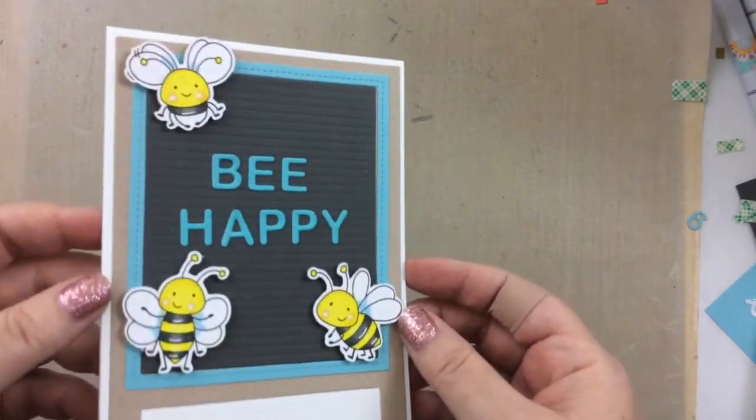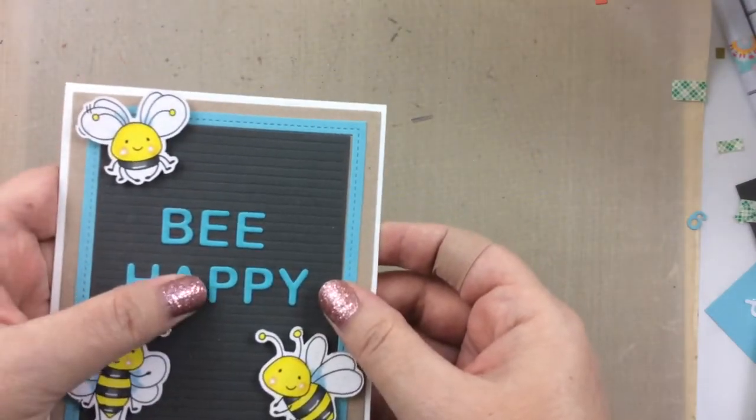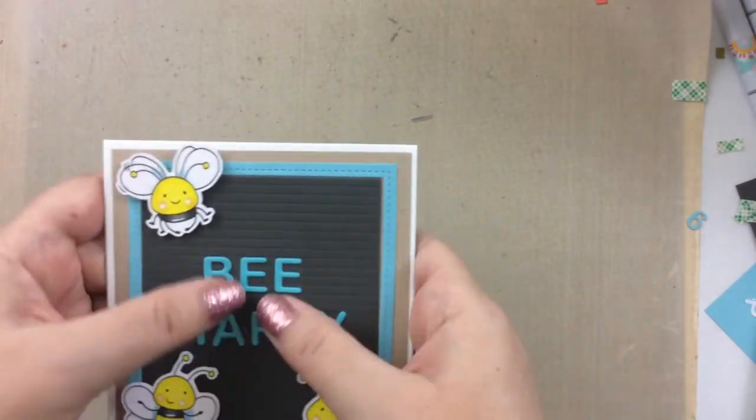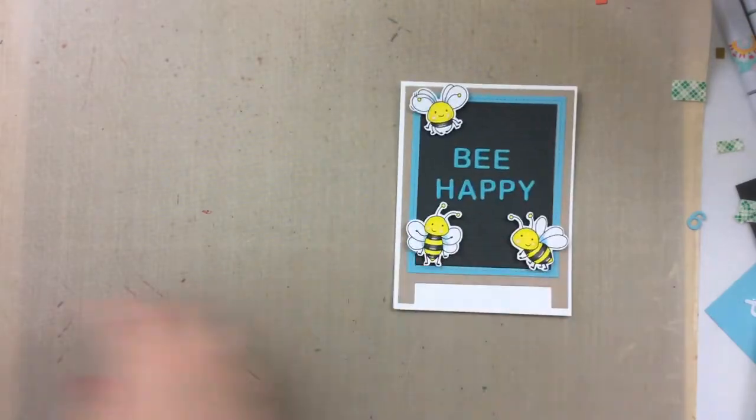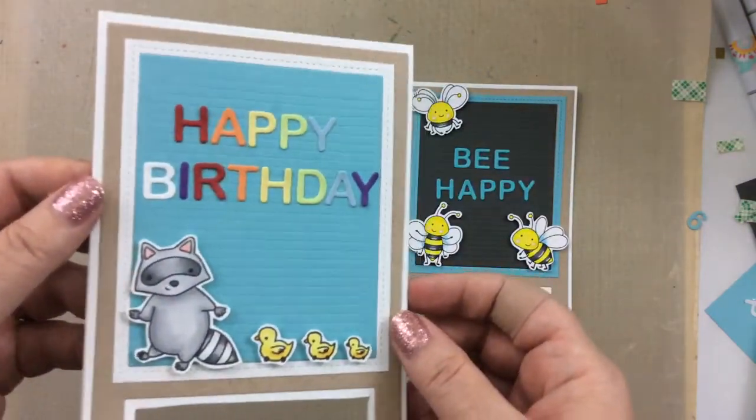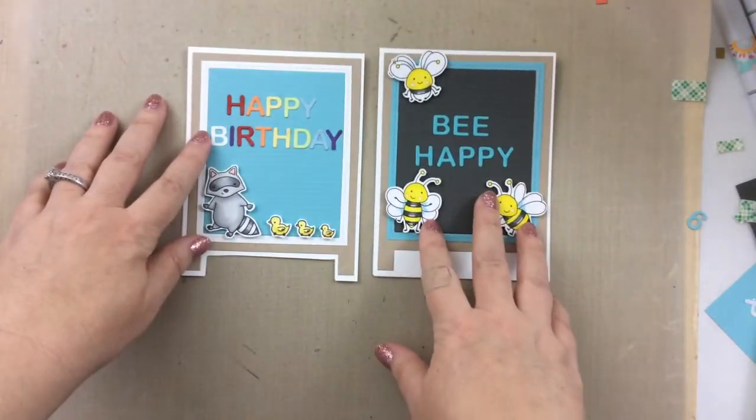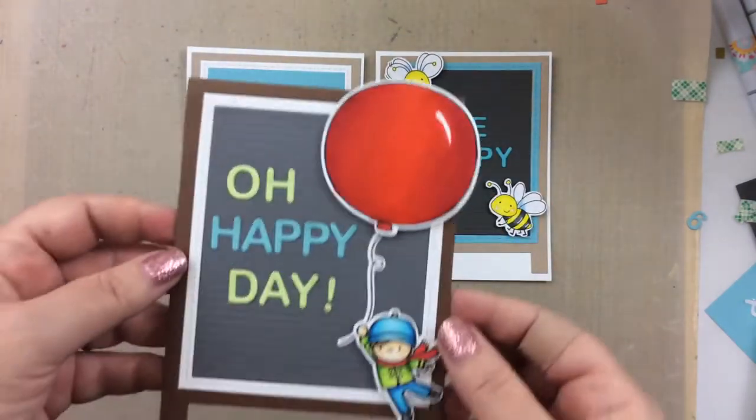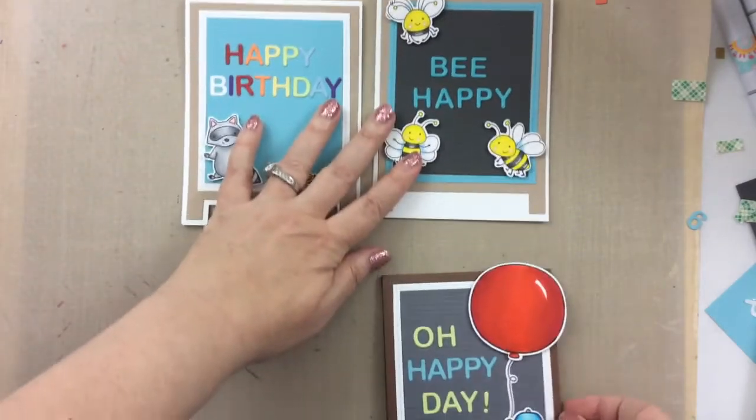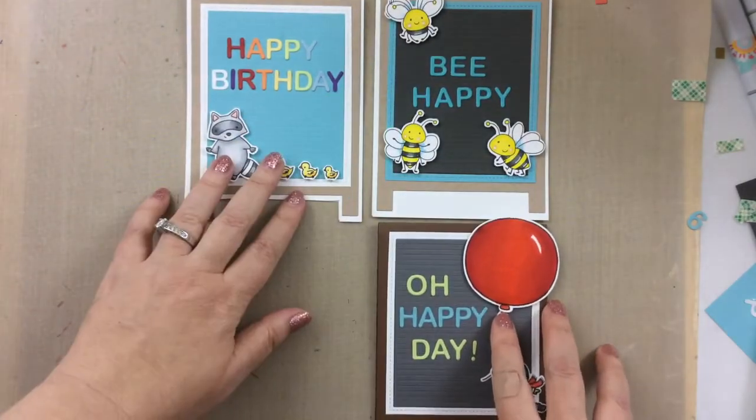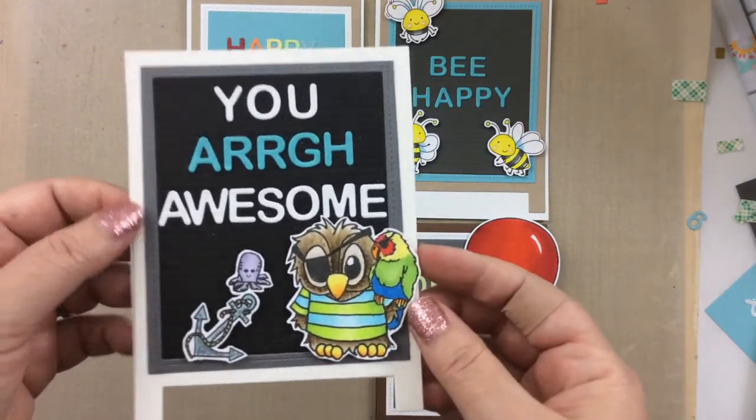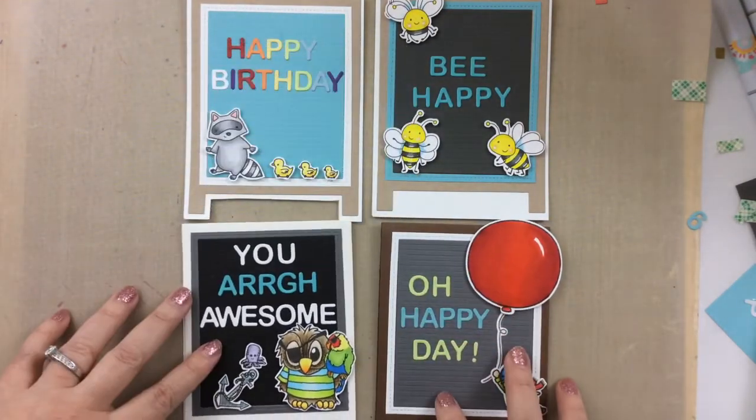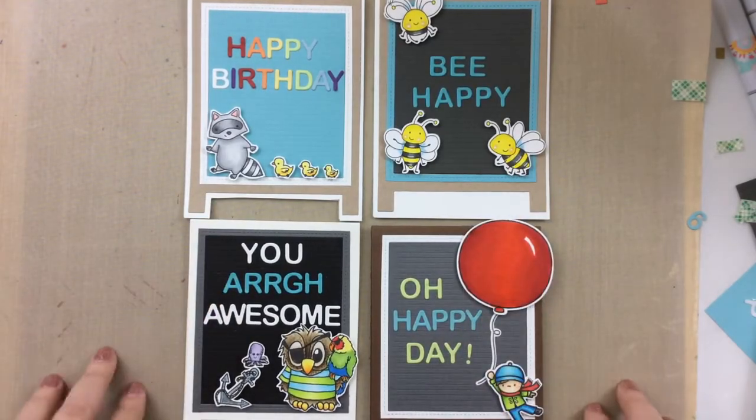Look at that! You can see the letter board lines on this one a little better now that I hold that up close. So there's our be happy card, we've got our happy birthday card, oh happy day card with the big balloon, and then this little owl card which I absolutely love. So there's all the cards we made today.